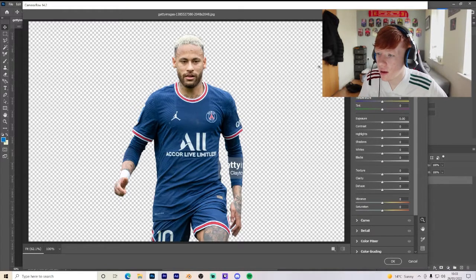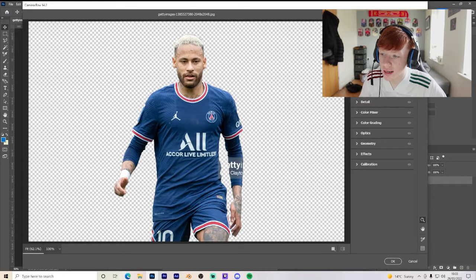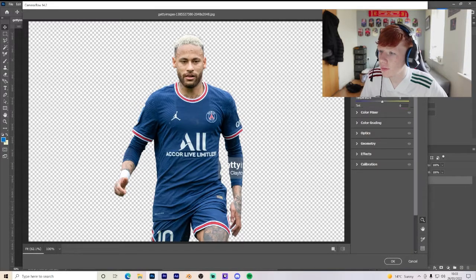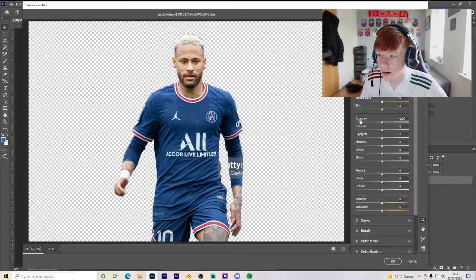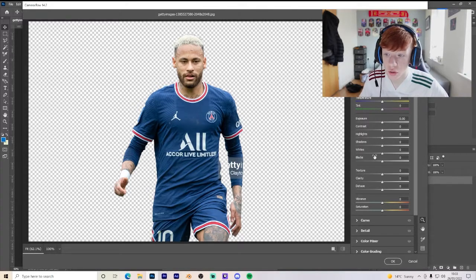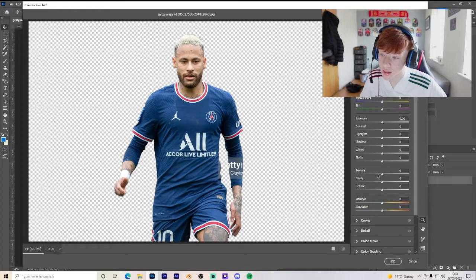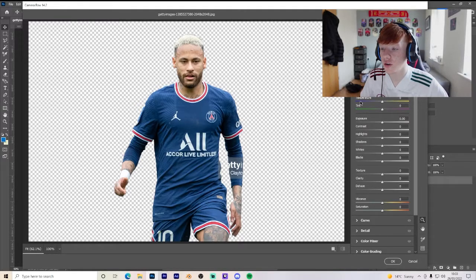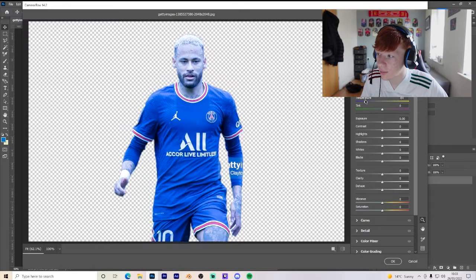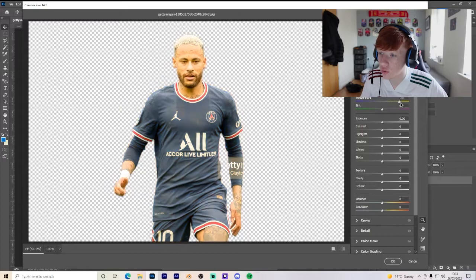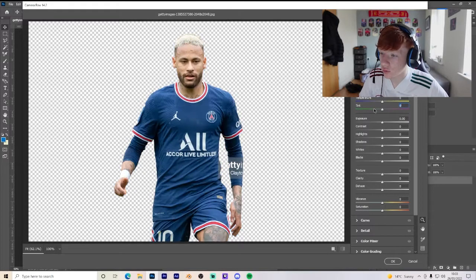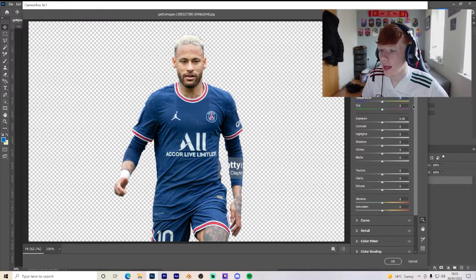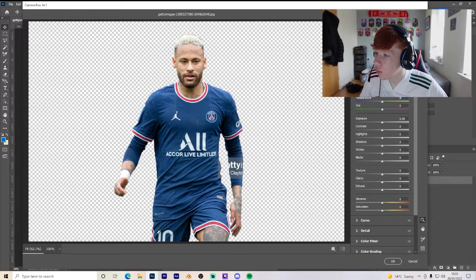We're just going to stay on Basic — it's the most useful one. Maybe Basic with a tiny bit of Curve. The different settings are Exposure, Contrast, Highlights, Shadows, Whites, Blacks, Texture, Clarity, Dehaze, Vibrance, and Saturation. At the top there's also Temperature — you can make it cold or hot — and Tint, which goes from green to purple.